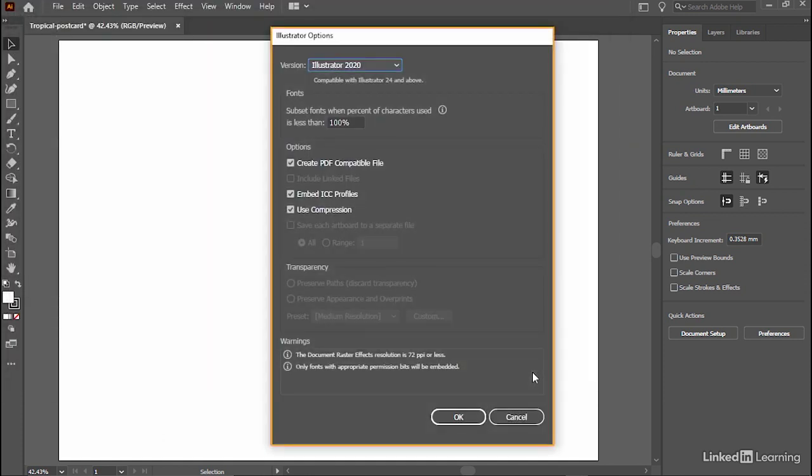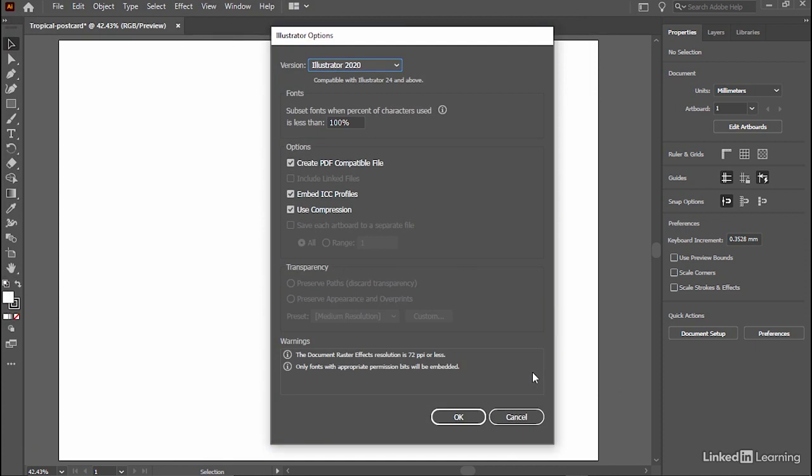The Illustrator Options window will then come up. You don't need to do much here, but in certain cases, you might be asked to save the file in an earlier version of Adobe Illustrator. That's the perfect place to do so.